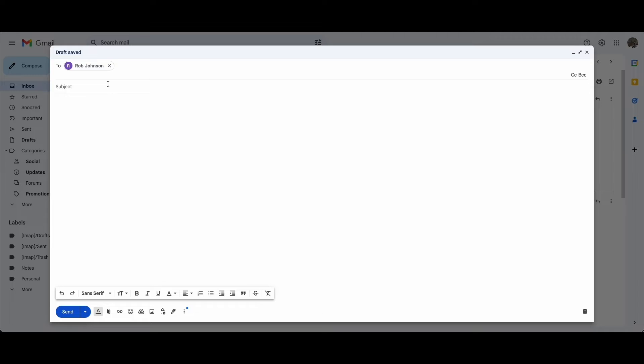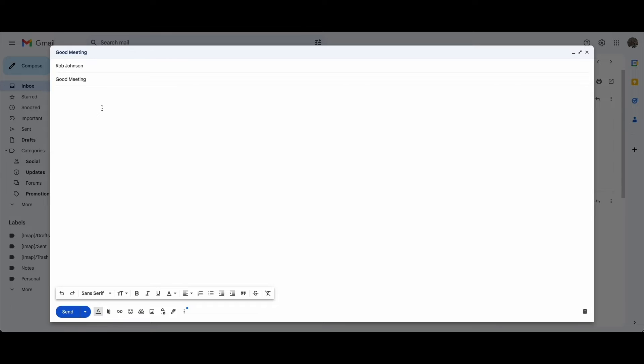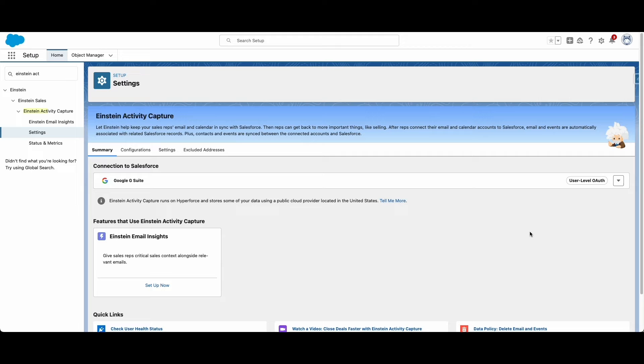For instance, if one of your email messages is sent to the email of a contact, the message will appear as an event on that contact's record. Now that Salesforce is synced to your email, you can view all the relevant messages regarding your contacts in one convenient place.